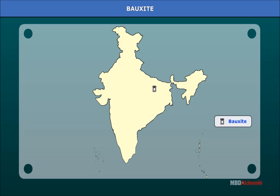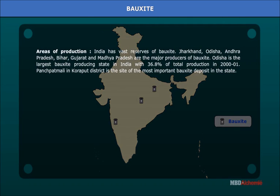Bauxite. Aluminium is obtained from bauxite. The deposits of this valuable ore in India are widely distributed. India has 30,750 lakh tons of total recoverable reserves of bauxite, about 88% of which are of metallurgical grade. On an average, total annual production of bauxite is 110 lakh tons. Jharkhand, Odisha, Andhra Pradesh, Bihar, Gujarat, and Madhya Pradesh are the major producers. Odisha is the largest bauxite-producing state with 36.8% of total production in 2000-2001.